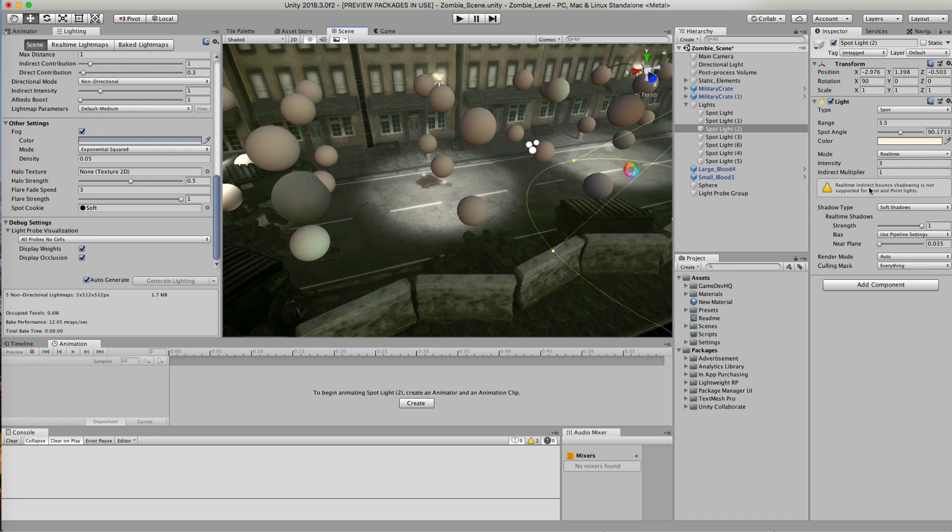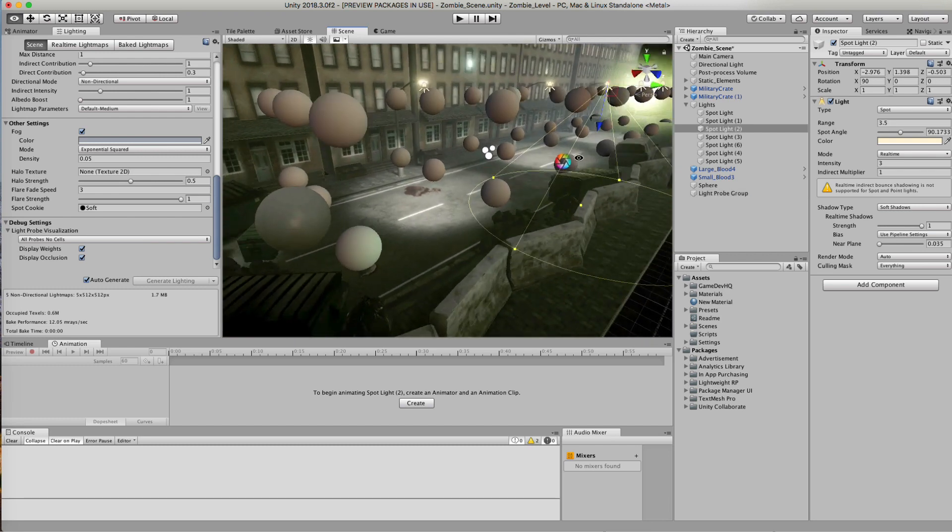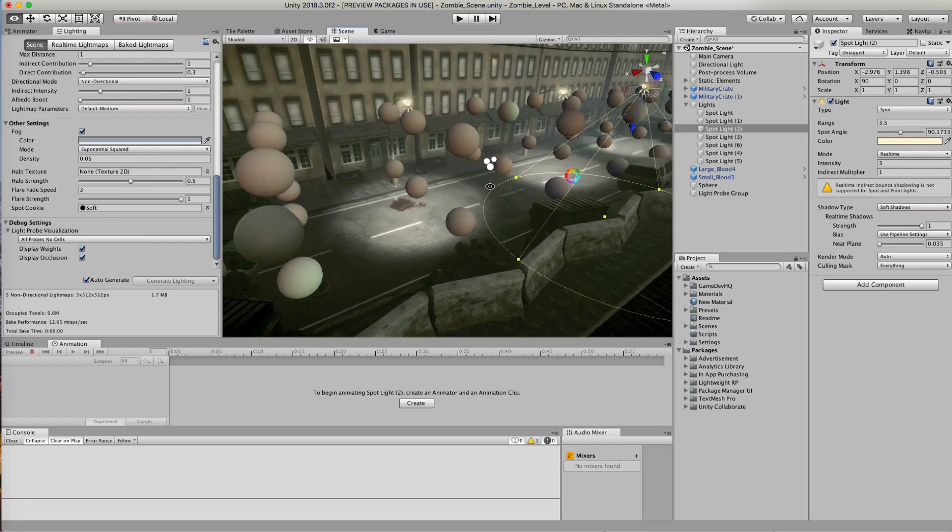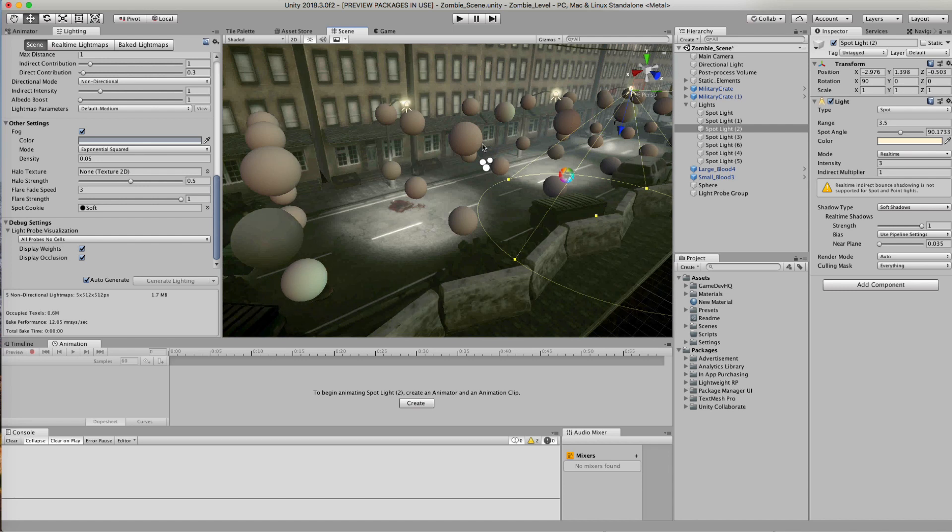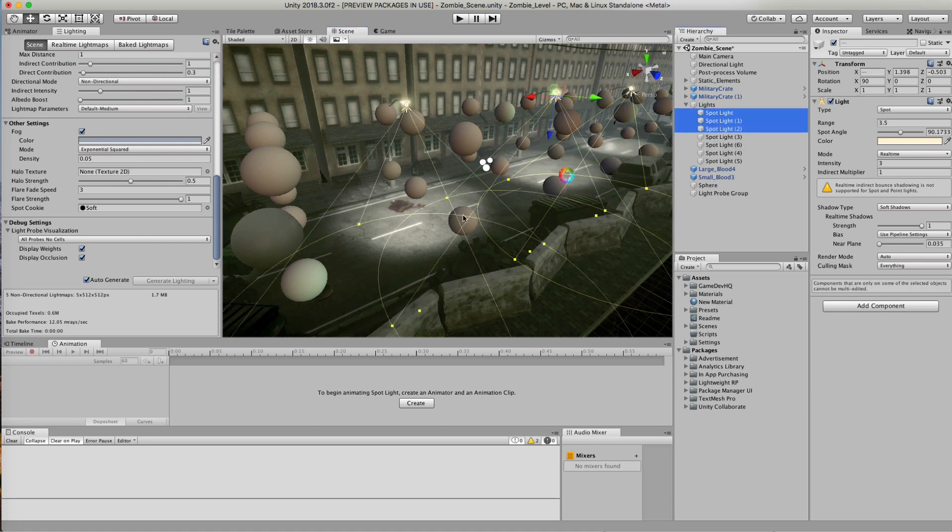Inside it says real-time indirect bounce shadowing is not supported for spot and point lights. So unfortunately we can't use spotlights if we want to use light probes. That information is not going to be transmitted to the probes. I don't know why they didn't do that - that makes no sense to me - but that's their rule.